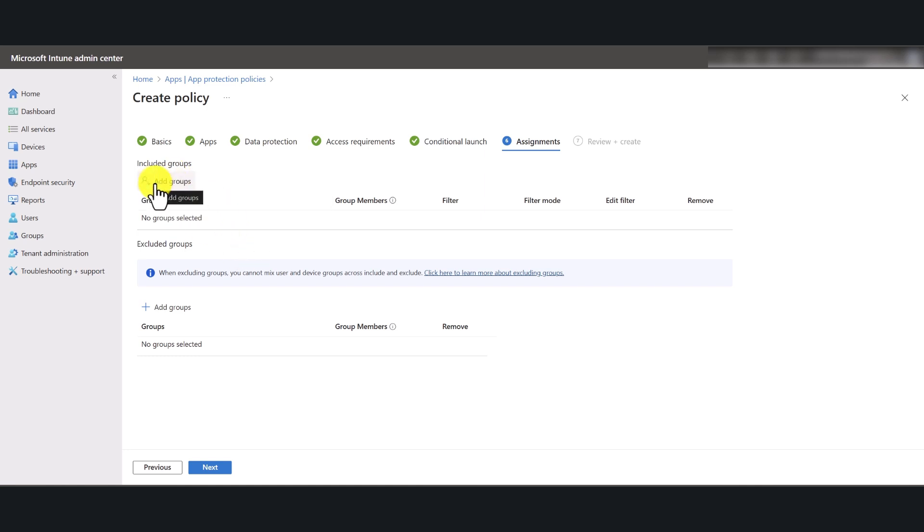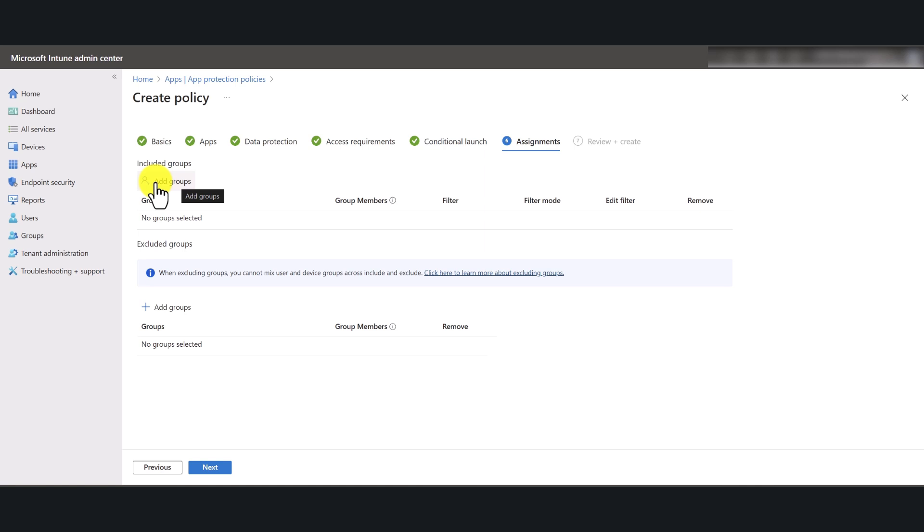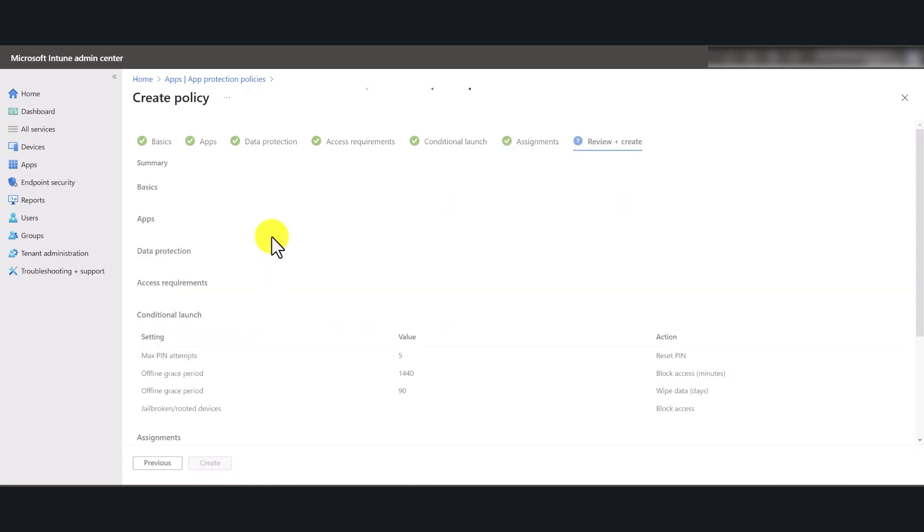So once you have selected the pilot group, just click on add groups. I'm not going to select any group in this tutorial, but when you want to deploy to a test group, make sure that you create an Azure AD security group, add a couple of test users, and select that group under included groups. Click next.